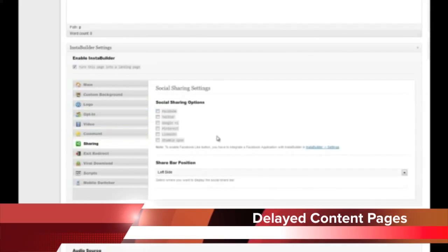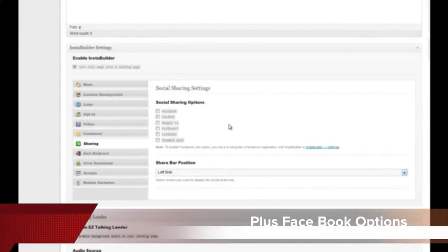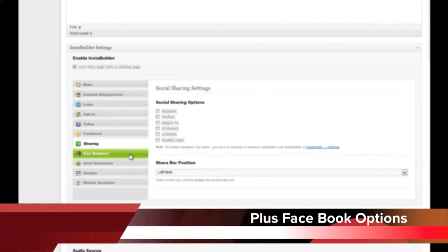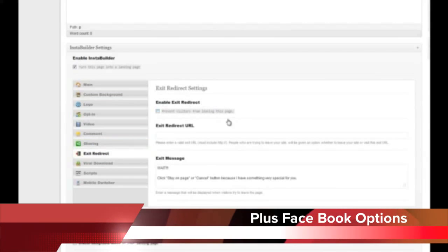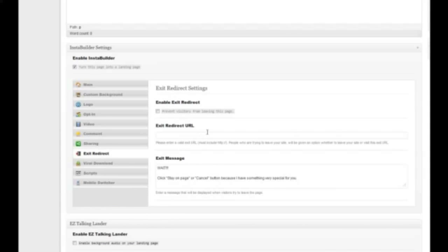We have a whole sharing system — the share bar is one of those floating share bars that appears on the right or left side, and you can choose which side and which social sharing options you want, including social bookmarking sites and Pinterest. That appears right at the side of your page and would be another plugin on its own. We also have an exit redirect system — if a visitor goes to leave the page you've got standard redirect options, you can enable it, give the redirect URL, and set the message before they click to leave or stay.